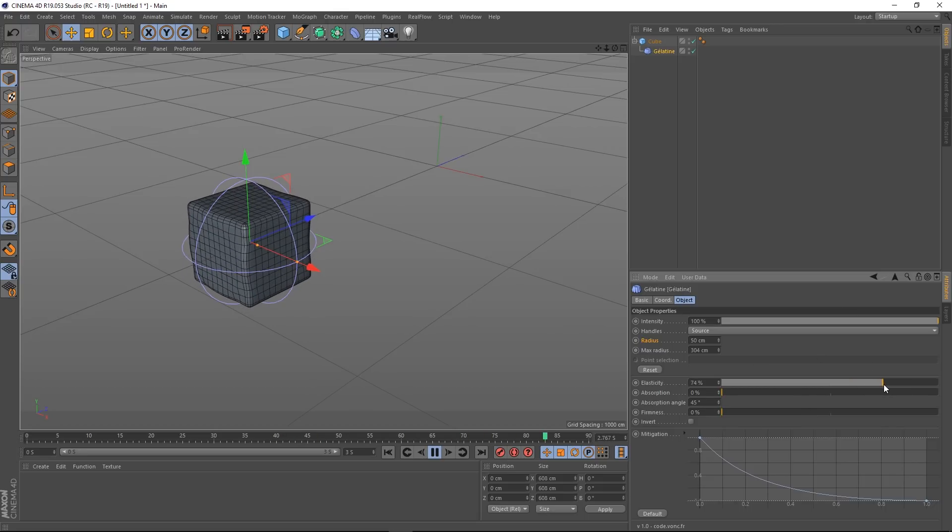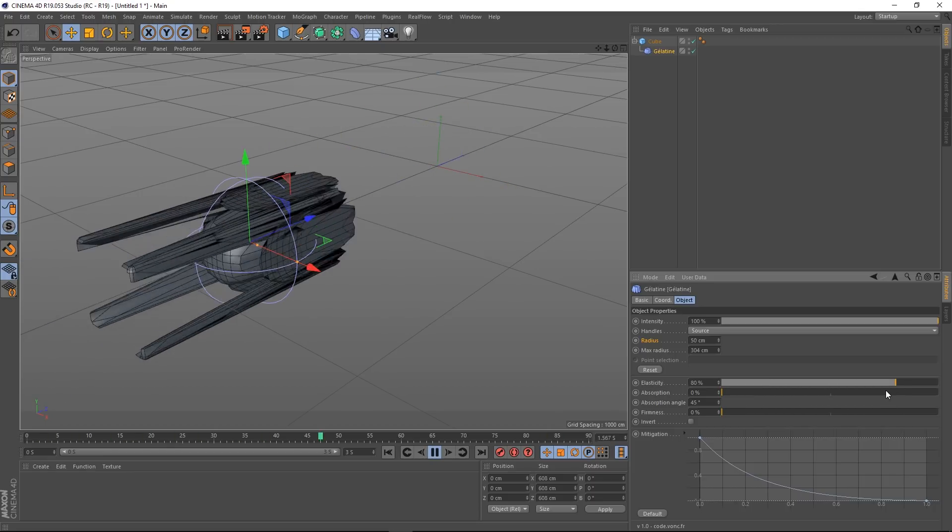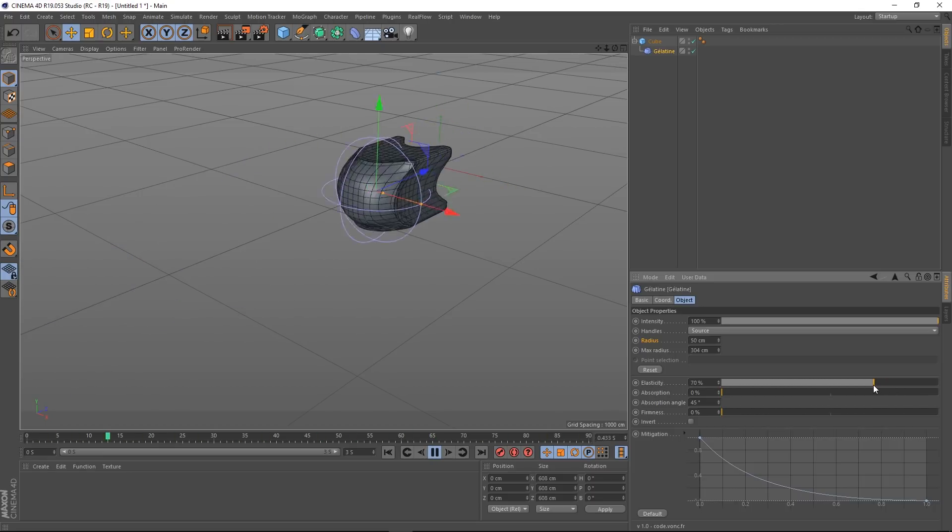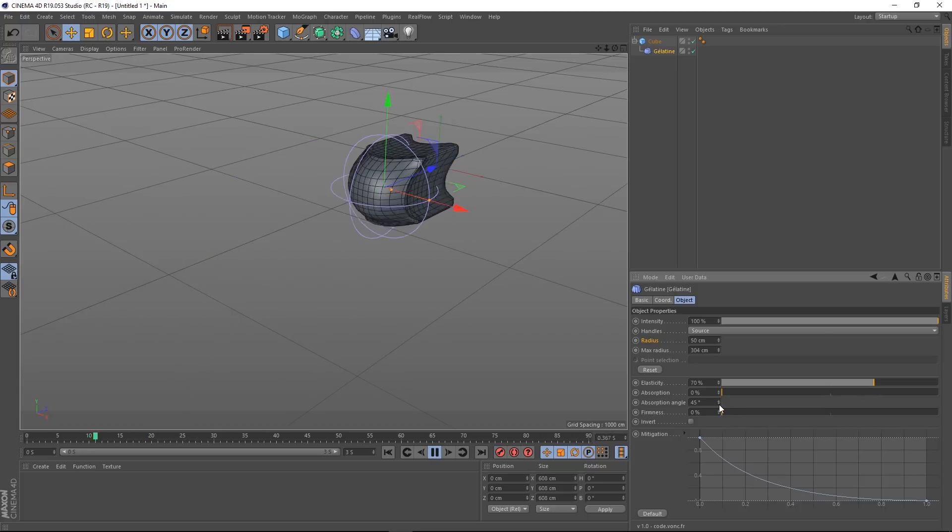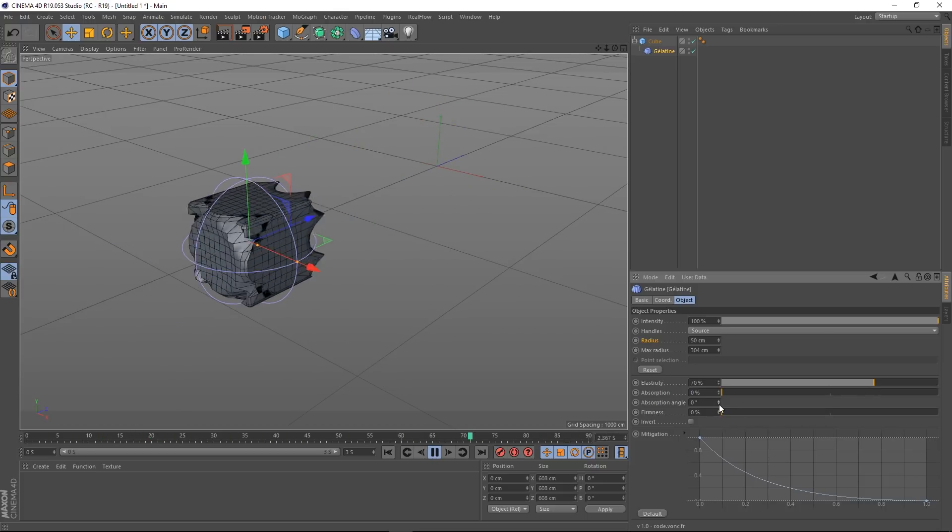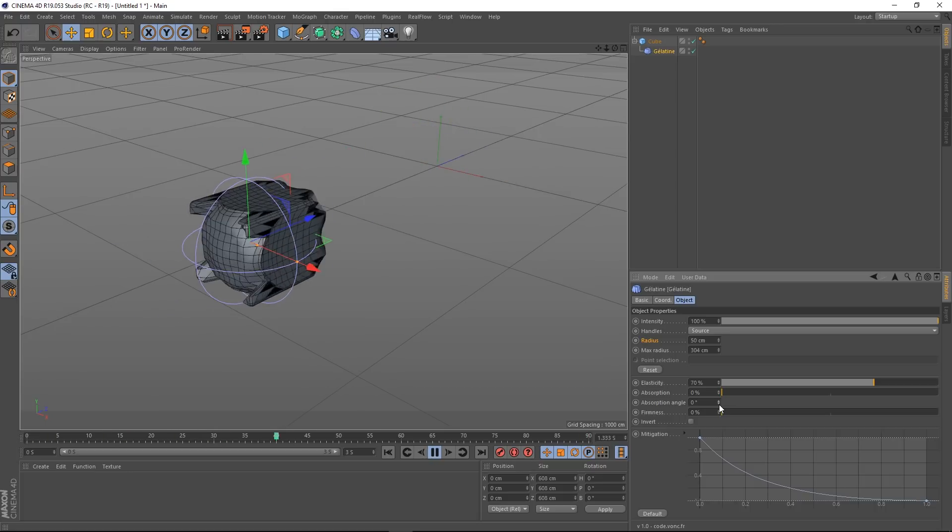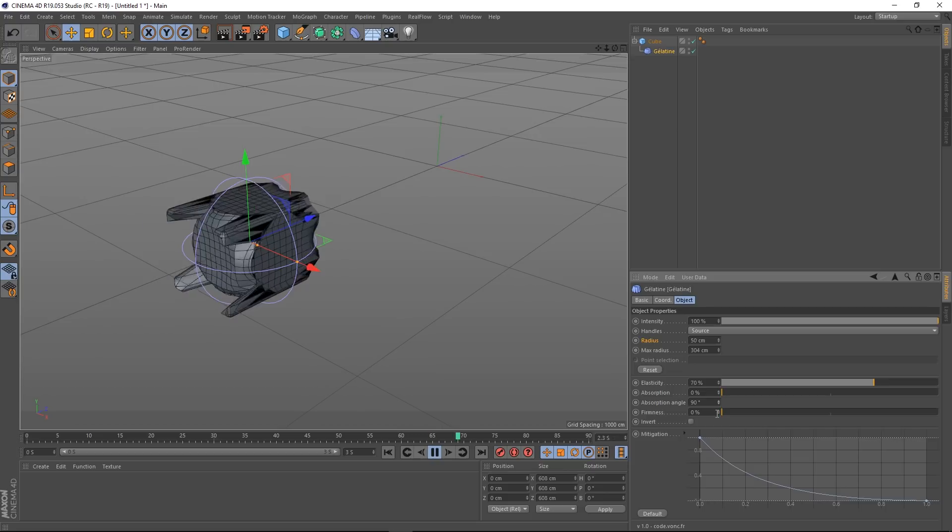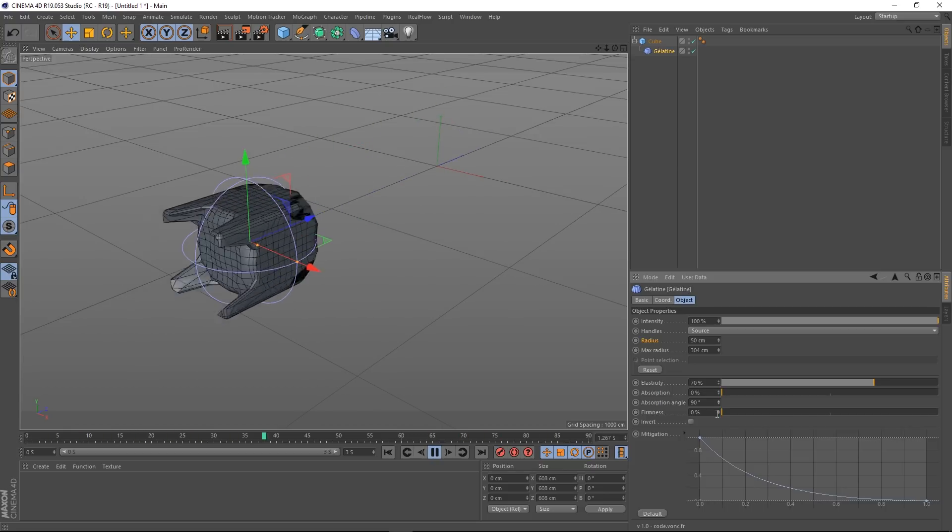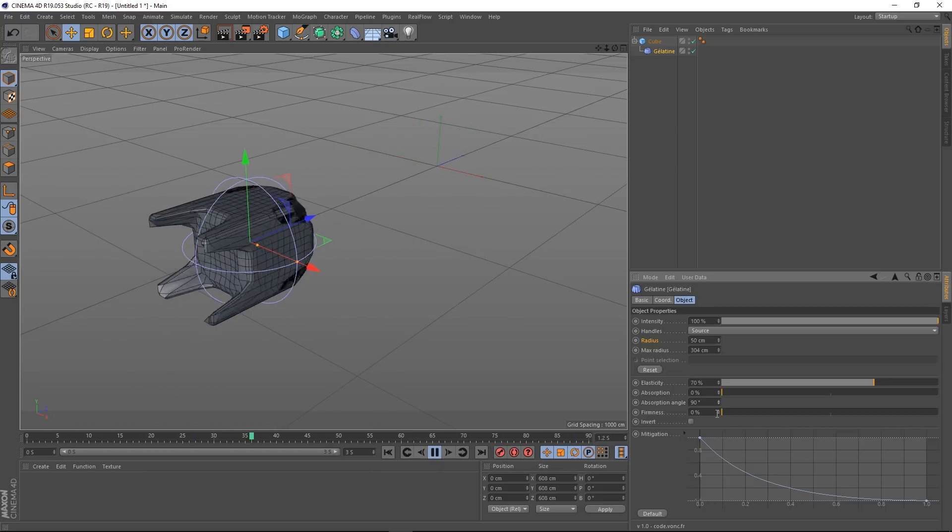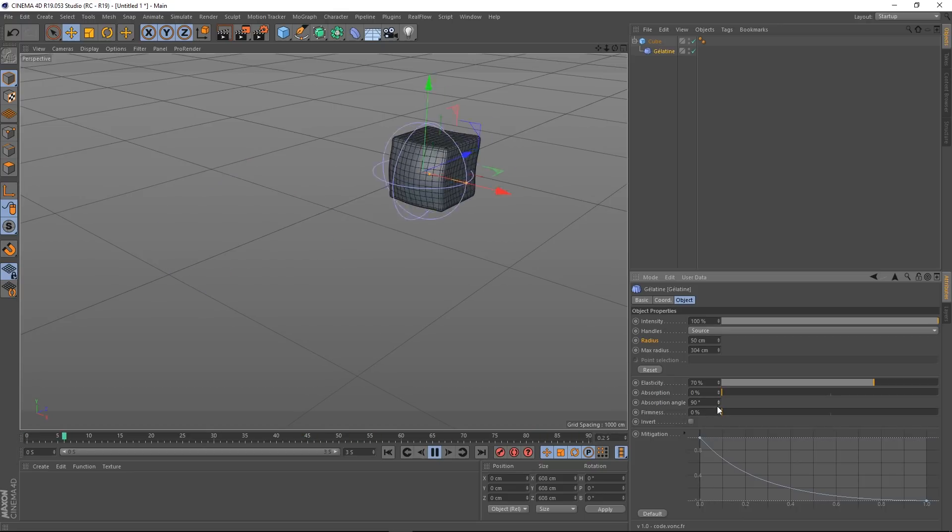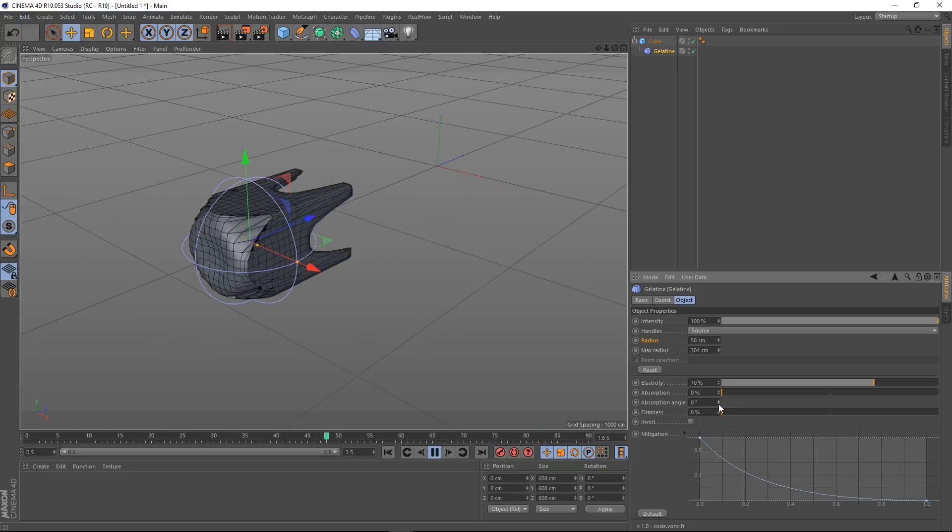Maybe if we make this a little bit more stretchy we'll be able to see the difference. Okay, maybe not that much. 70% maybe. Okay, yeah, cool. So if this is zero, this is the kind of thing we're getting. And if it's at 90, let's just let that play through again. Little bit of a different result there. Anyway, I'm going to whack that back down to zero.